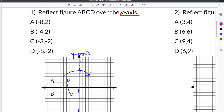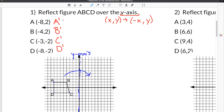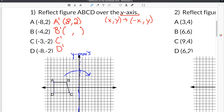Because we're reflecting over the y-axis, we already know how our coordinates are going to change. The sign of our x-coordinate will change, and the y-coordinate will stay the same. Looking at coordinate A, the coordinate is (-8, 2). The y-value stays 2, and the negative 8 x-value becomes positive 8. For coordinate B, the coordinate is (-4, 2). The y-value stays the same, but the negative 4 x-value becomes positive 4.